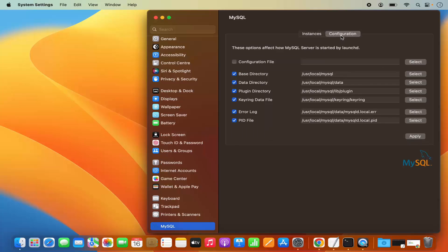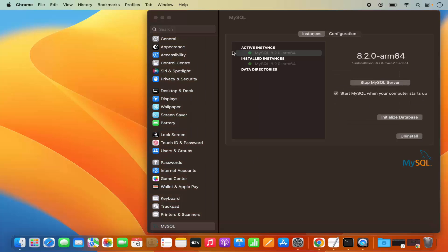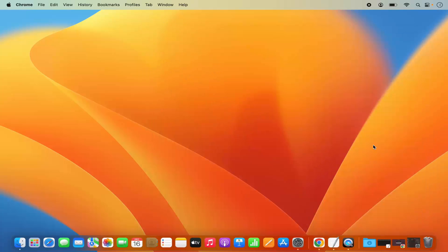There is also a configuration section where you can see all the paths for your MySQL installation. You have the base directory installed in /usr/local/MySQL, the data directory where your data will be saved, the plugin directory, keyring directory and other files. You can view or change those configurations. Once everything is working fine, minimize this window and let's try to connect to our MySQL server using the command line.